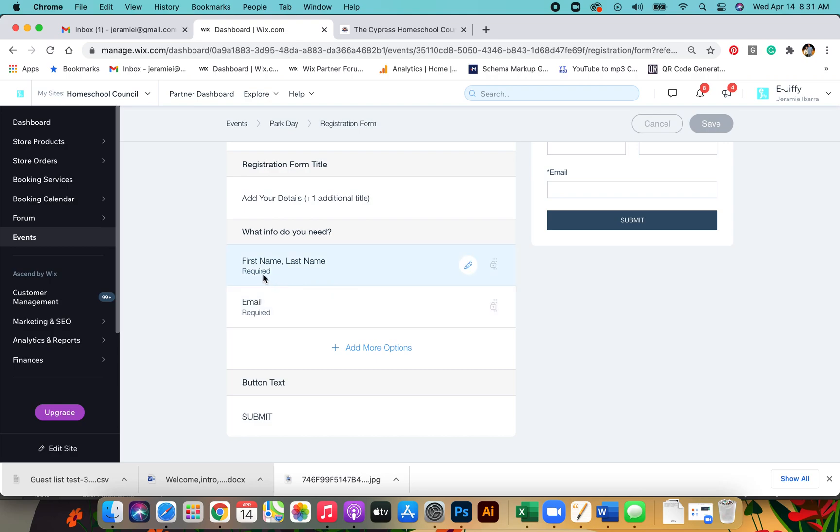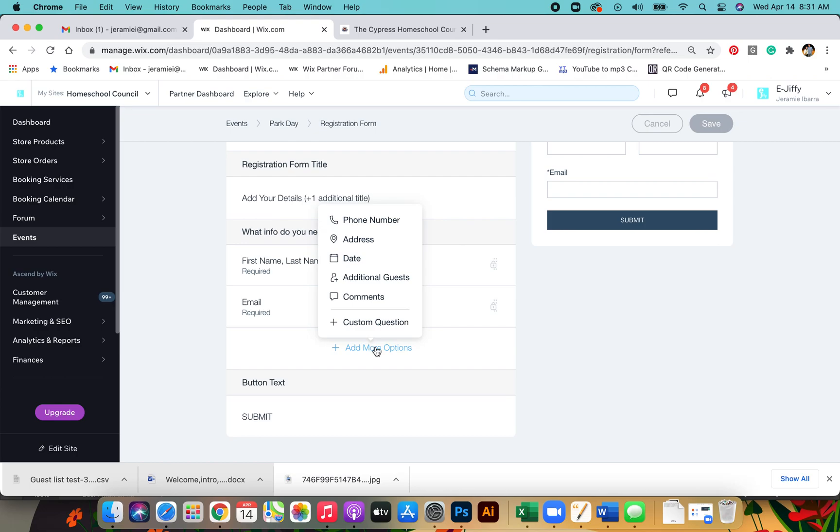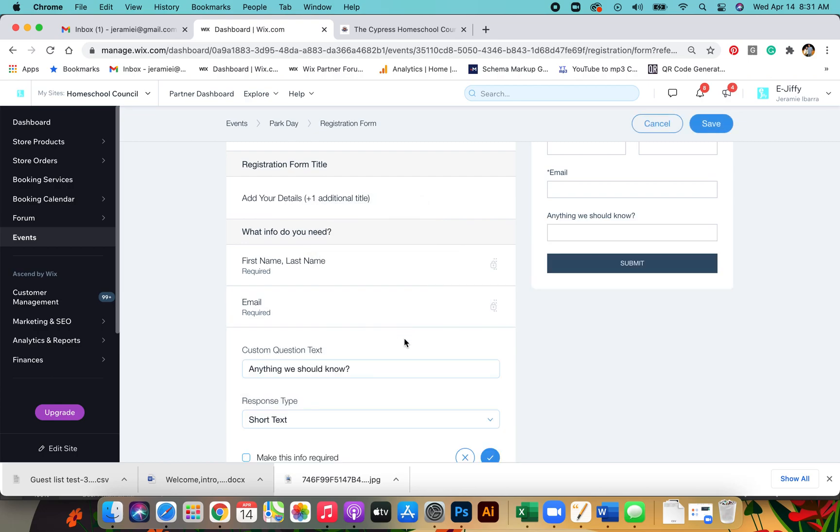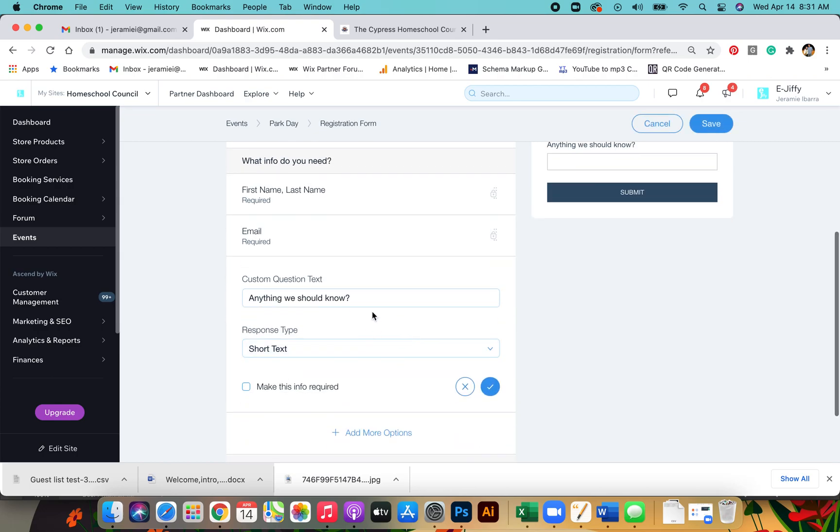Right now we have first name, last name and email required. We're going to go ahead and add a custom question. Let's do anything else we should know.